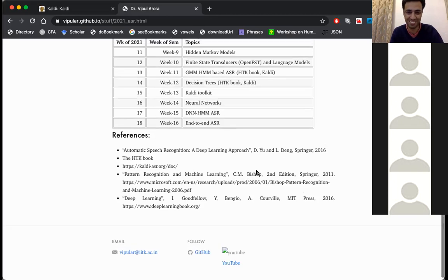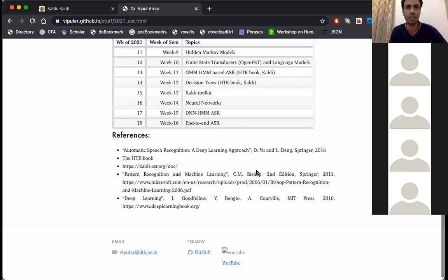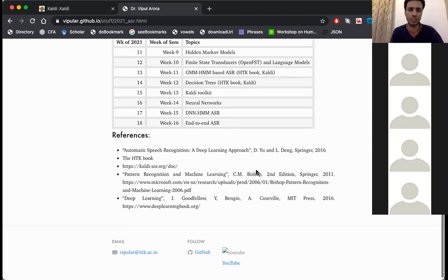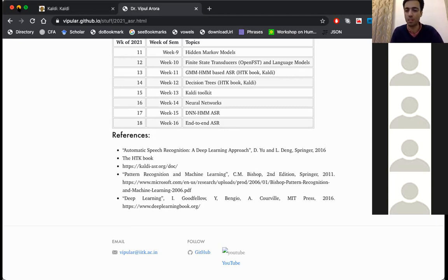A lot of work is coming from Microsoft. Actually, Kaldi was also developed in the beginning in collaboration with Microsoft, but now I think it is open source and independent of Microsoft.